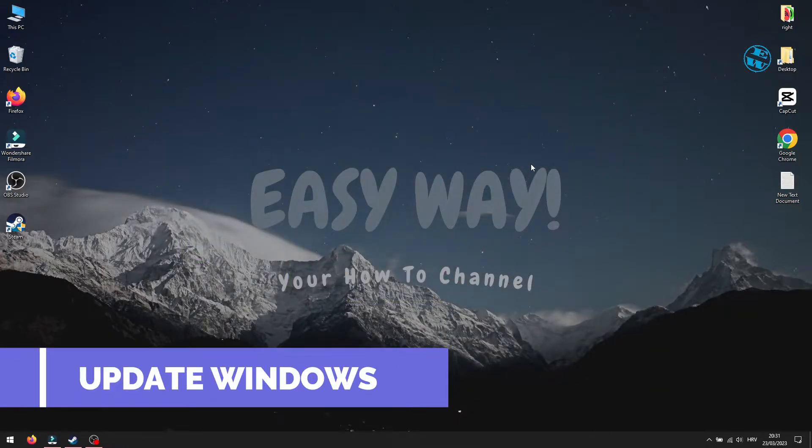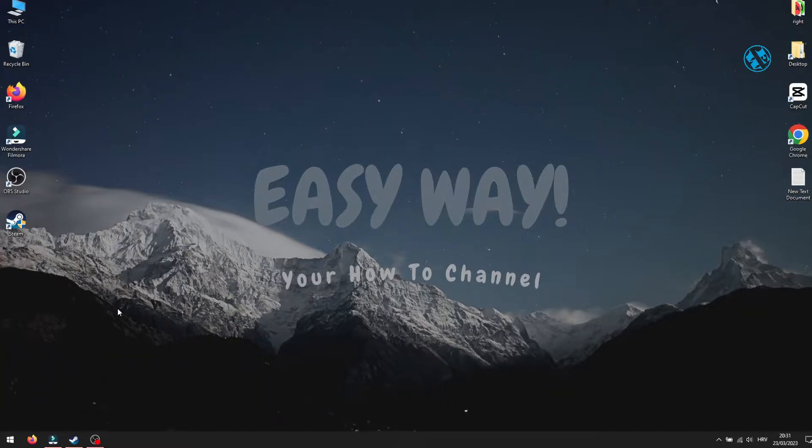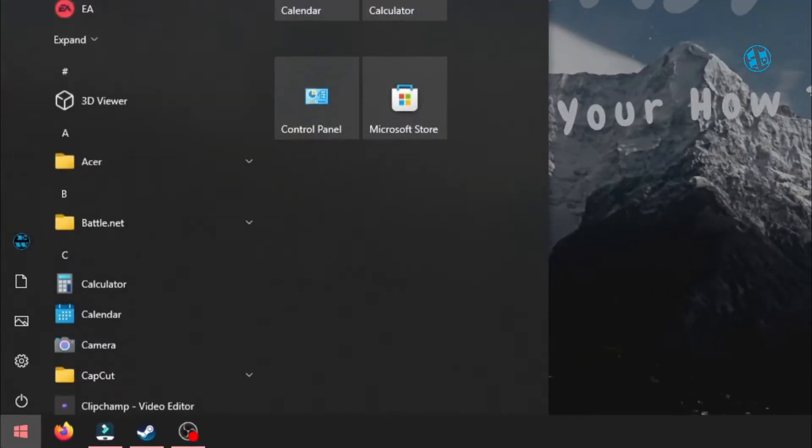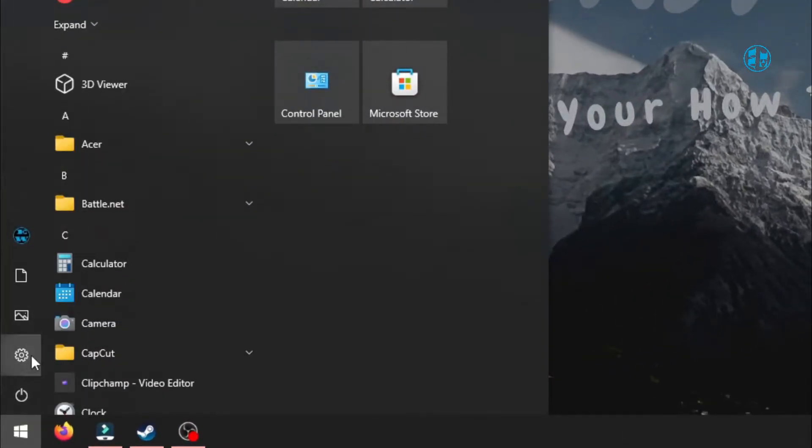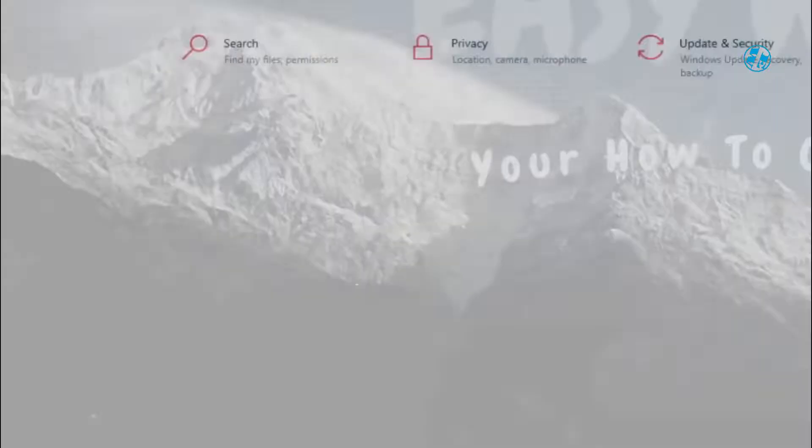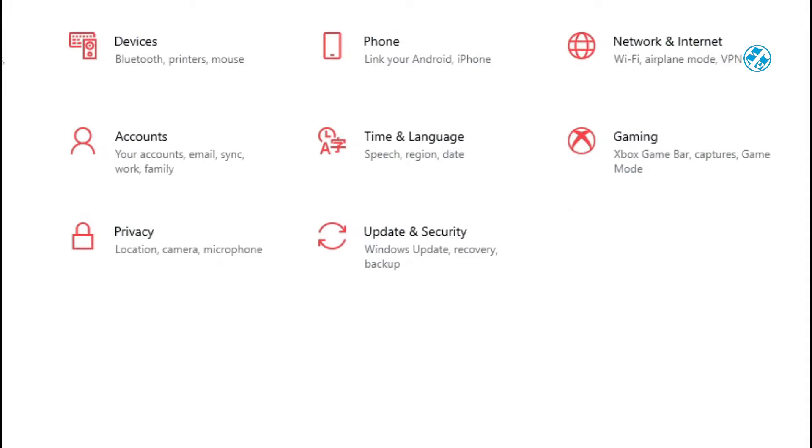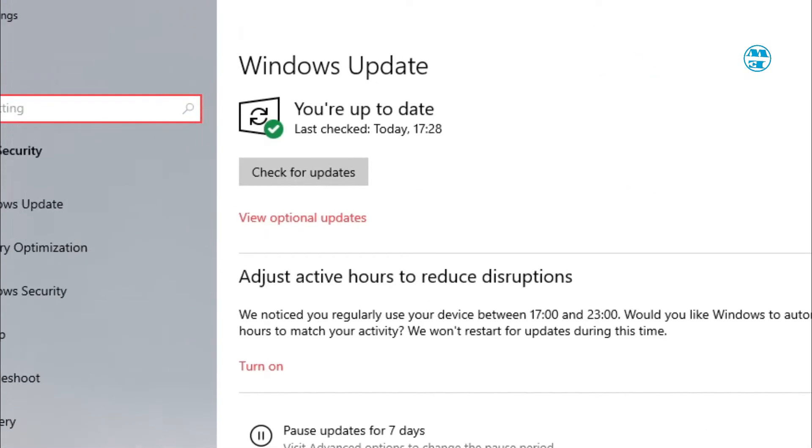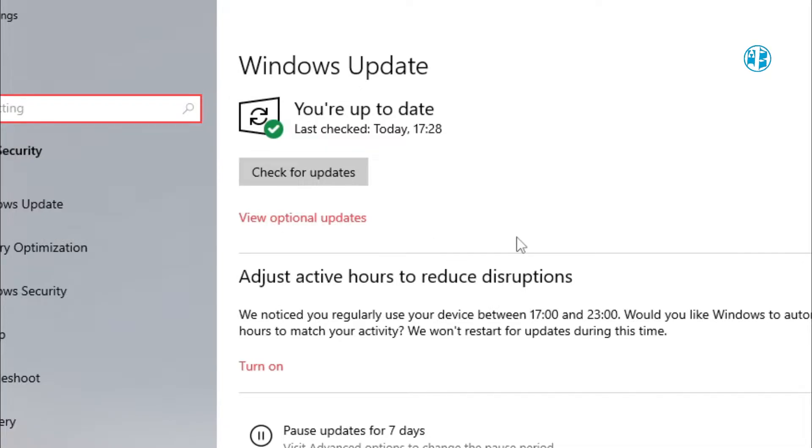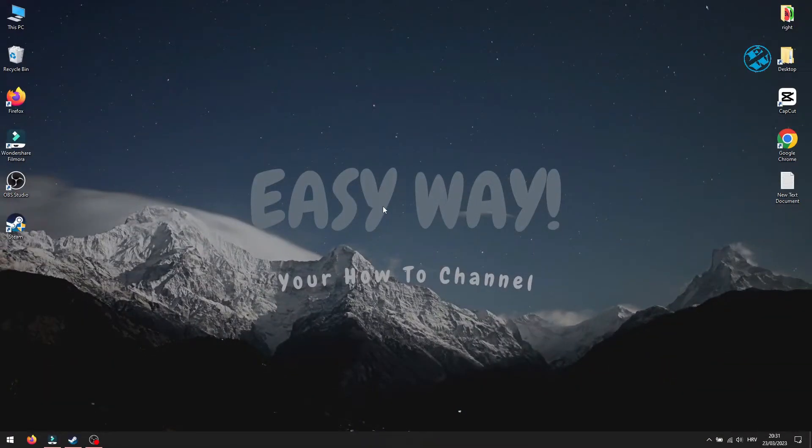To check if you have some pending Windows updates, click on Start and select Settings. Here select Update and Security. Click on Check for updates, and if it offers you any new updates, install them all. After that, restart your PC and run the game.